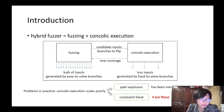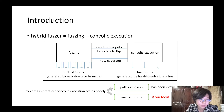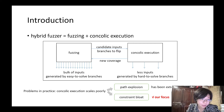A hybrid fuzzer is basically the combination of fuzzing and concolic execution. The fuzzing part generates bulk inputs that come from easy-to-solve branches and explores shallow coverage, while the concolic execution explores hard-to-solve branches and tries to go deeper into the execution path. The fuzzer provides candidate inputs with selected branches for concolic execution to flip, so concolic execution can solve those branches and generate new coverage to synchronize with the fuzzer.